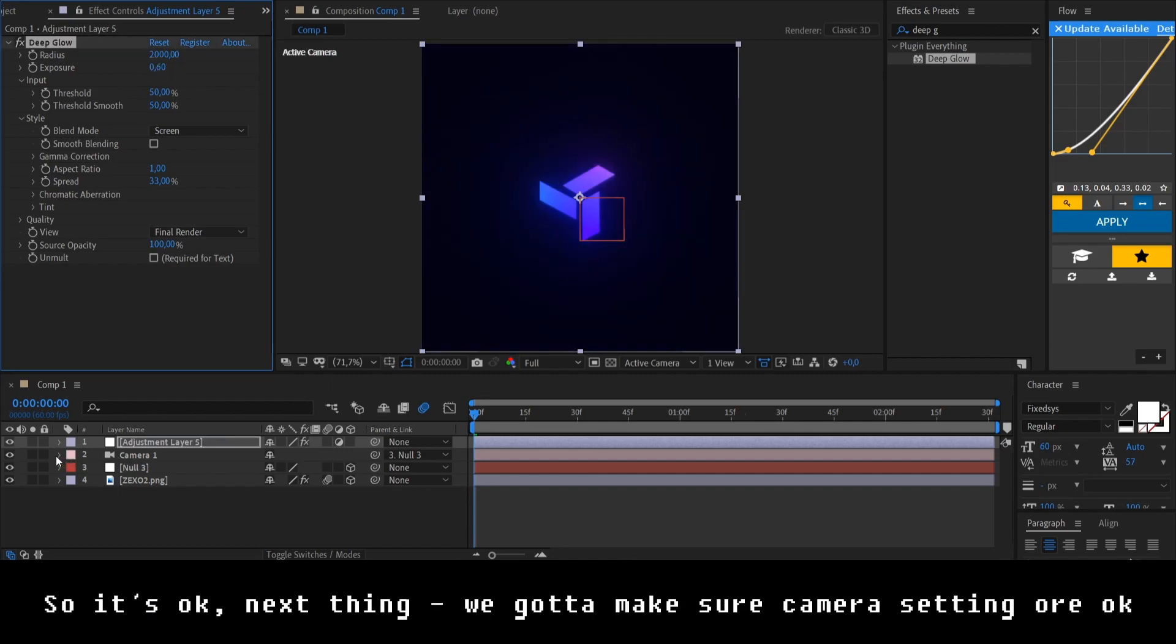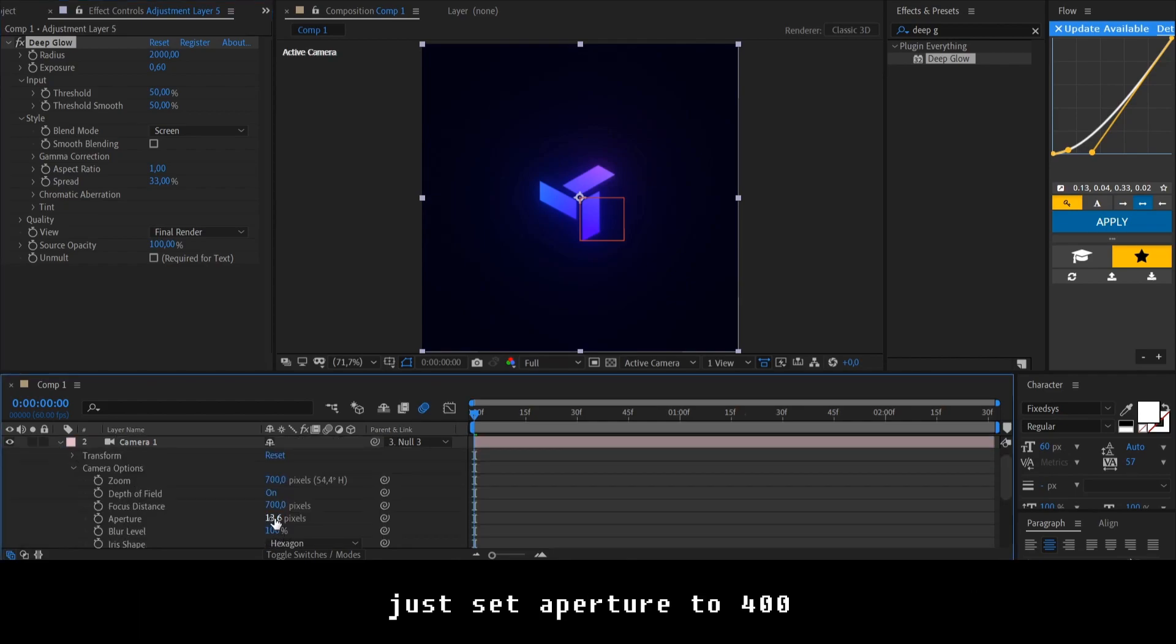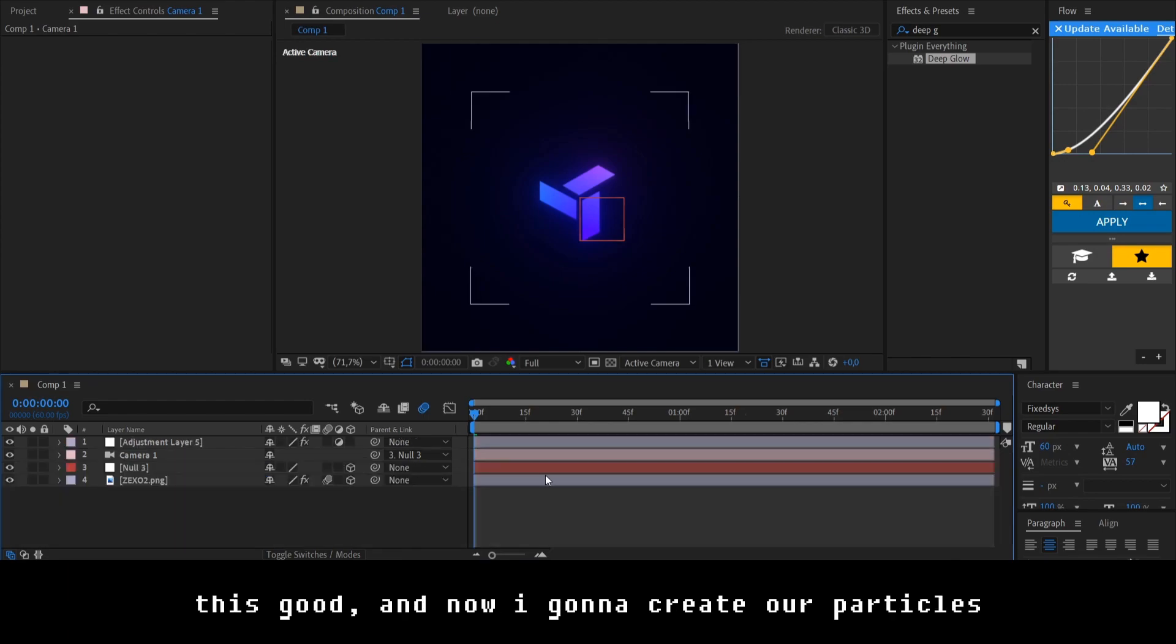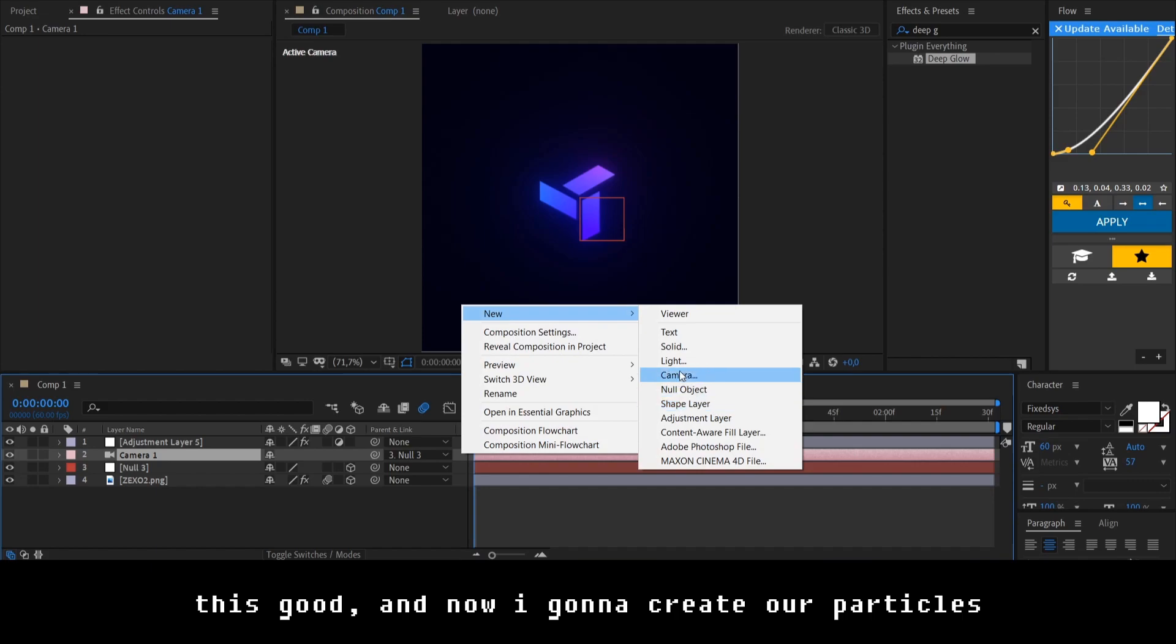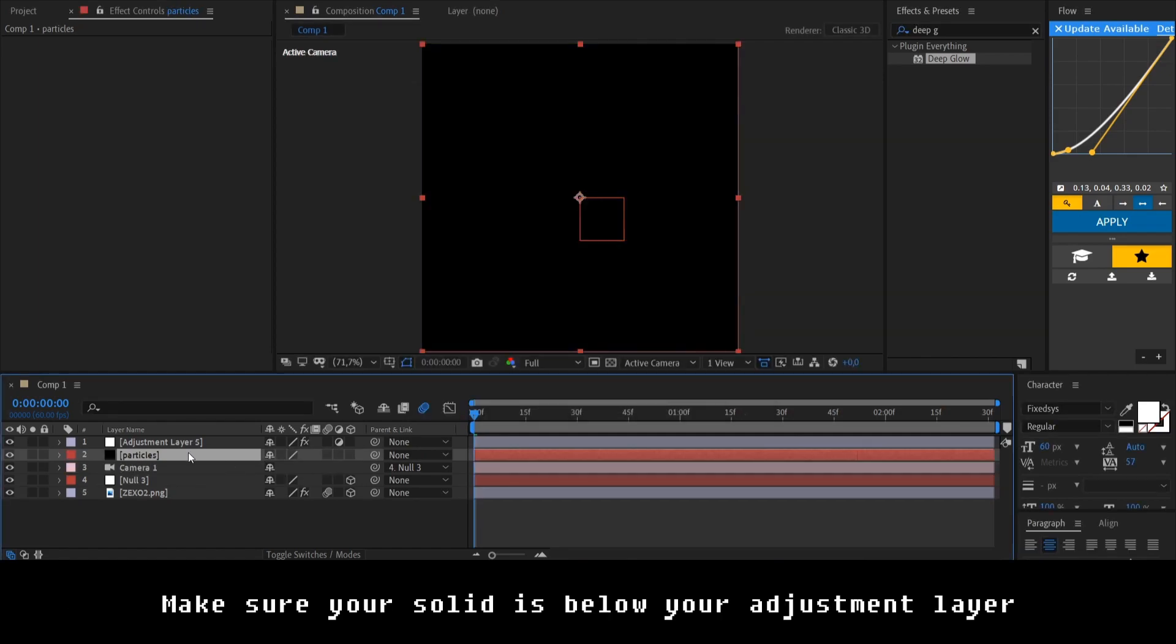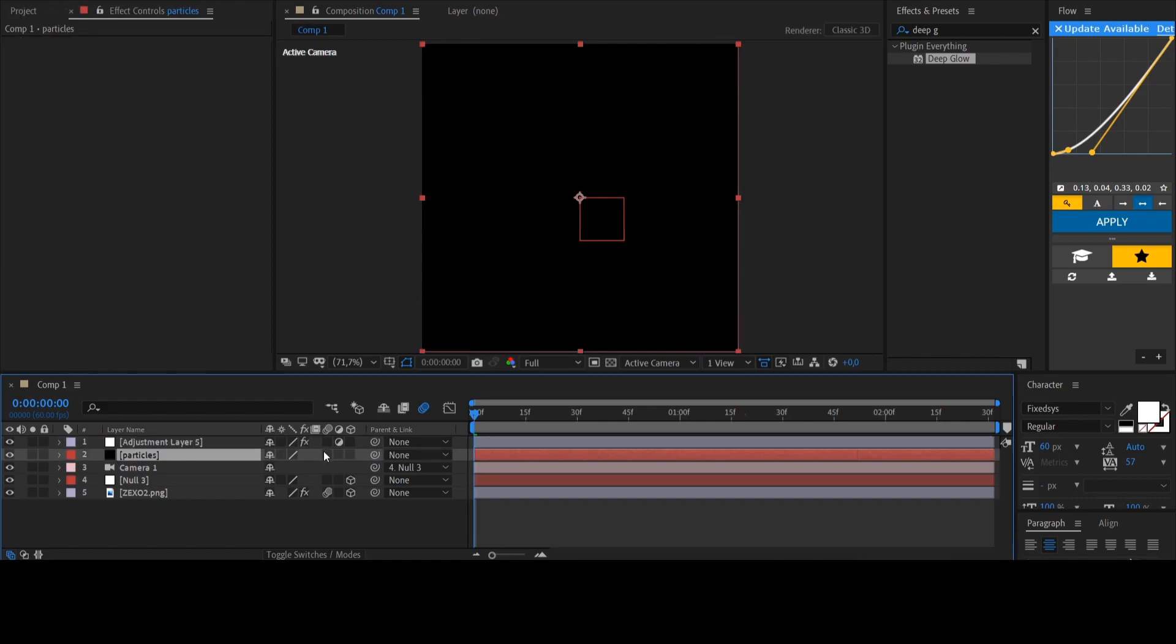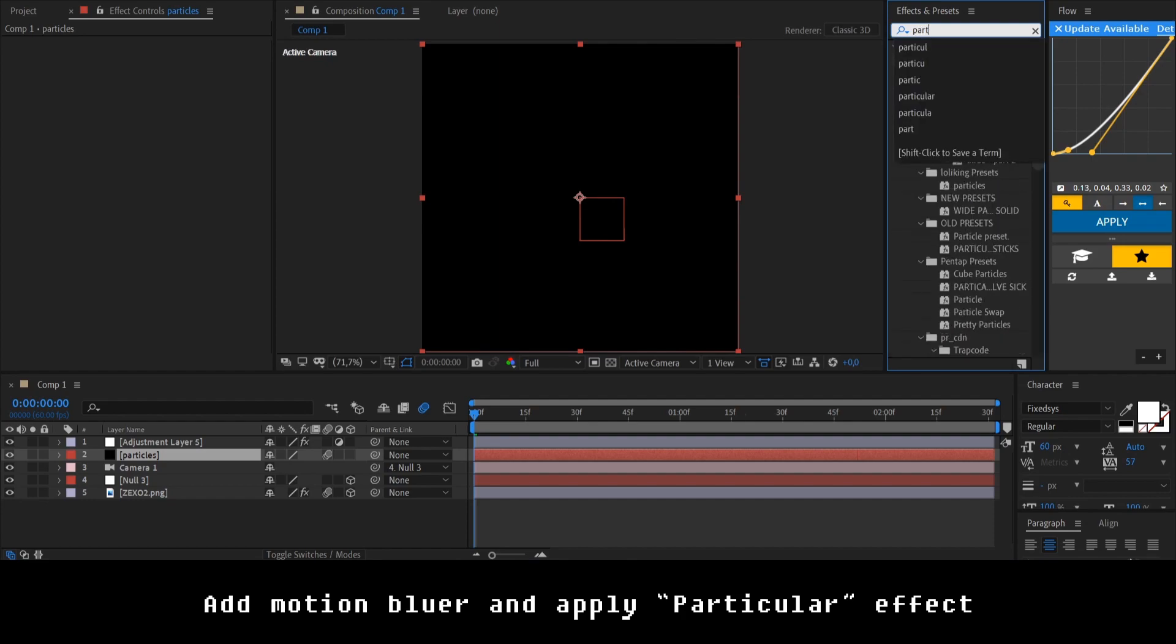Next thing, we're making sure that our camera settings are okay. Just setting per aperture to 400. That's good. And now I gotta create our particles. Create any solid. Name it somehow. Particles. It's okay. Make sure it's just below your deep glow adjustment layer. Add the motion blur. And apply particular effect.